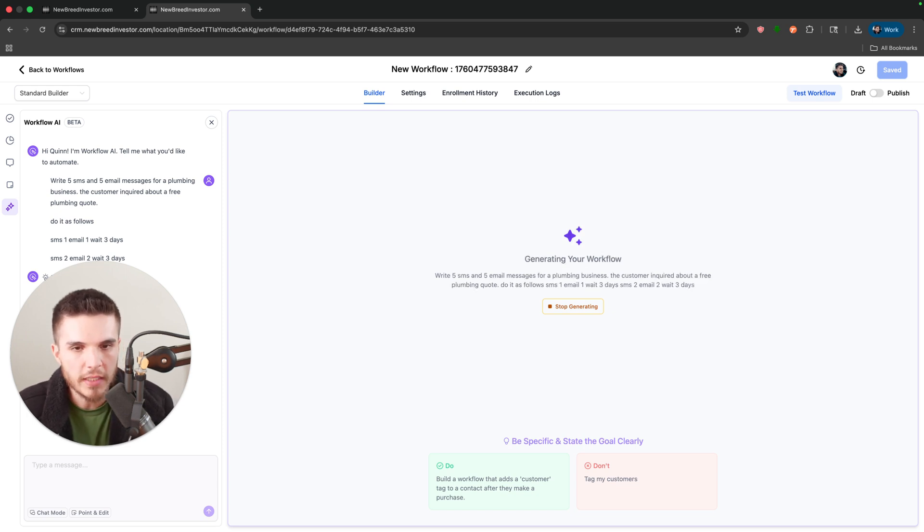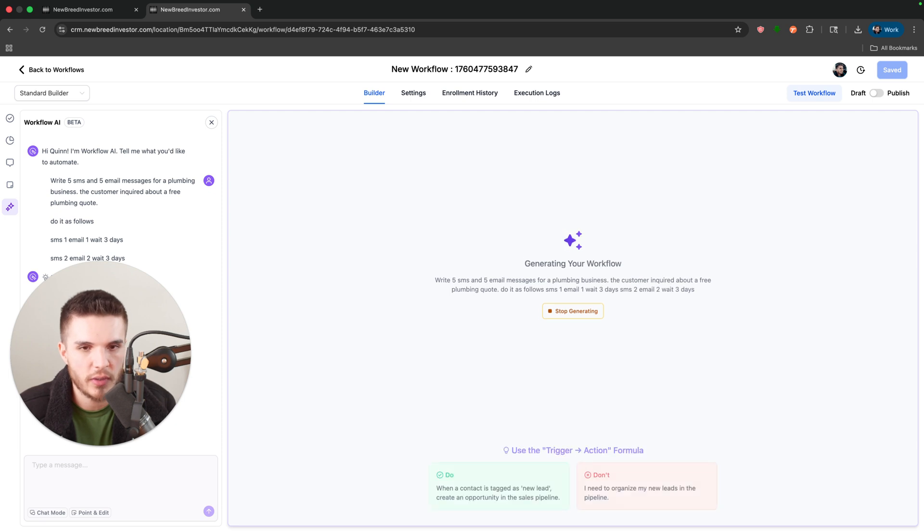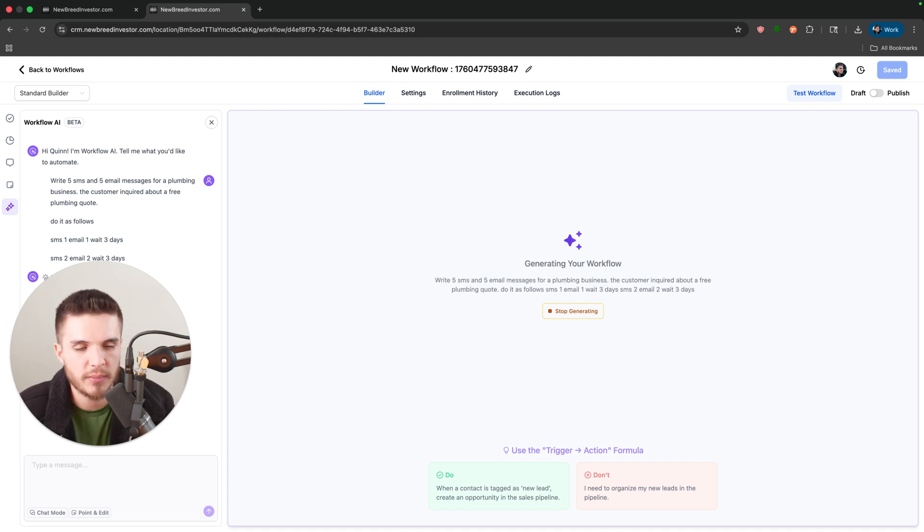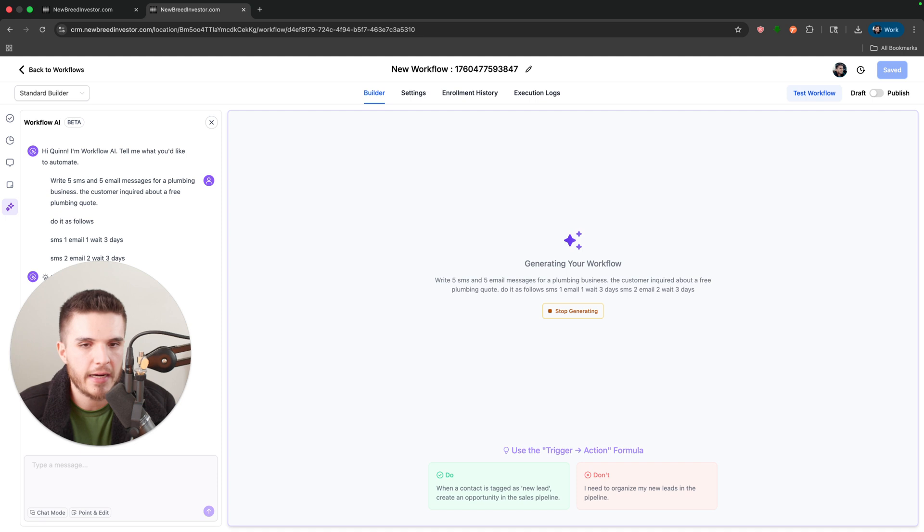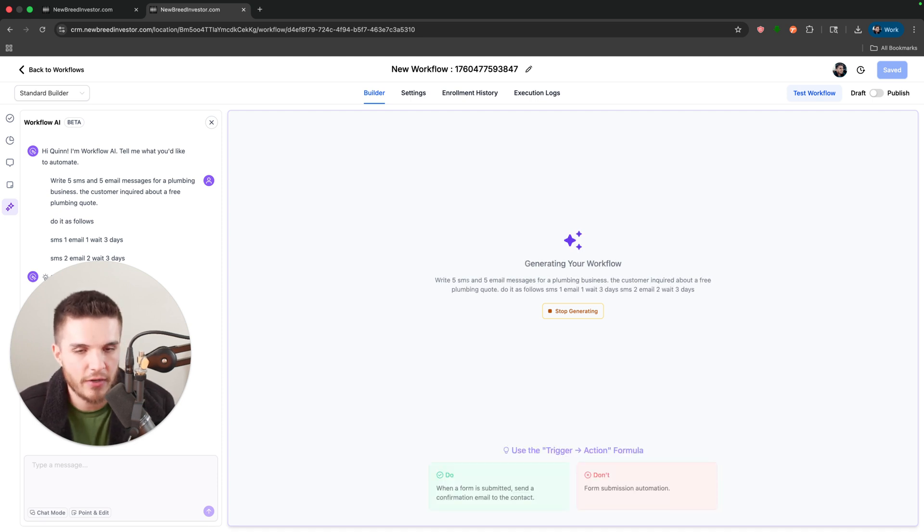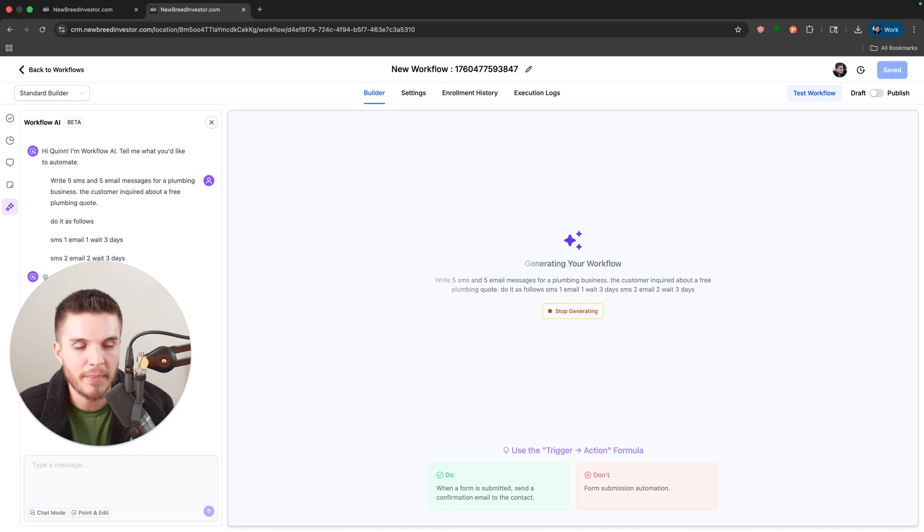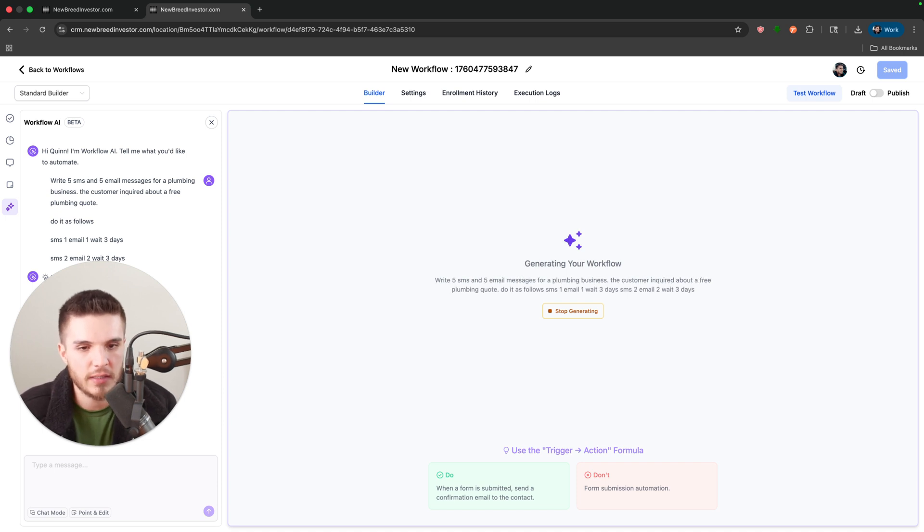Now, what's cool about this as well is that it actually will write out the content and write out the email, write out the subject line. You are going to need to actually go through and make it better if you need the content to be updated. But the main thing is it actually builds out the entire workflow.